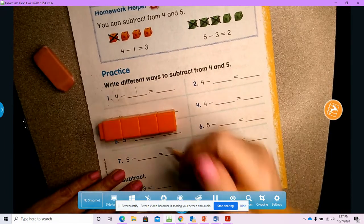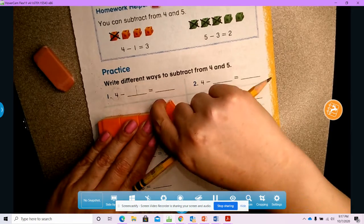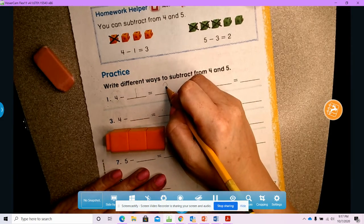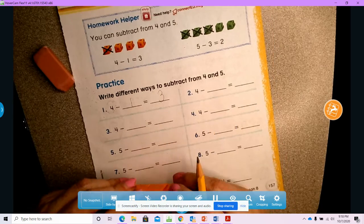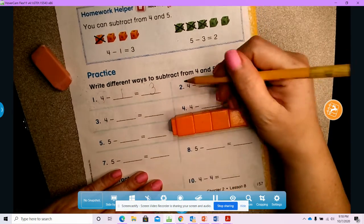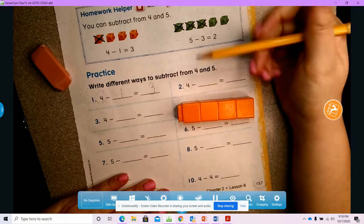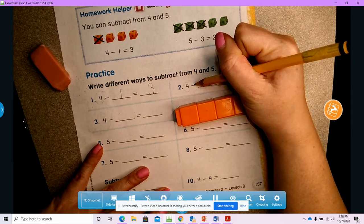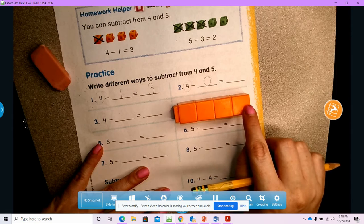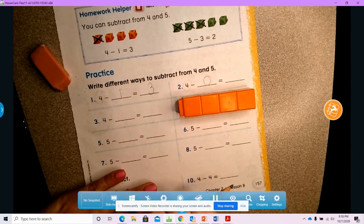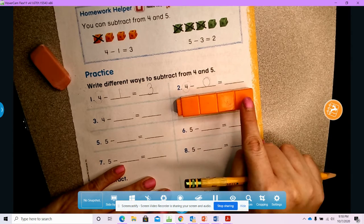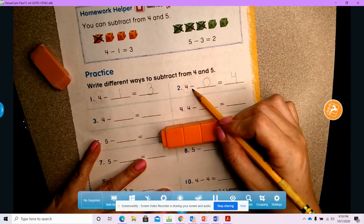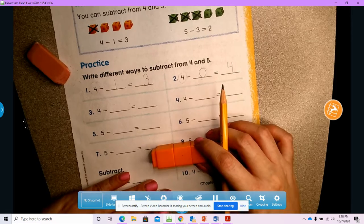I have four and I subtract one, so that means I take away one. How many are left? One, two, three — three are left. What if I do four minus zero? I have four and I'm going to subtract zero, so that means I take away nothing. If I have four and I don't take anything away, how many do I have left? One, two, three, four — four. So four minus zero equals four.